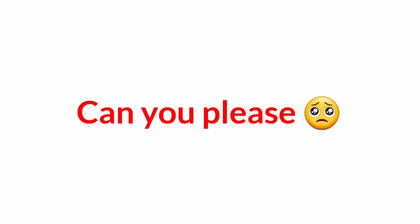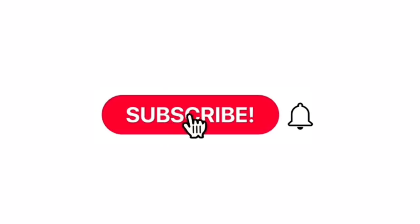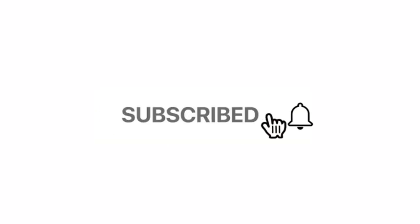But before I play the sound, can you please like the video and subscribe with notifications if you are new.